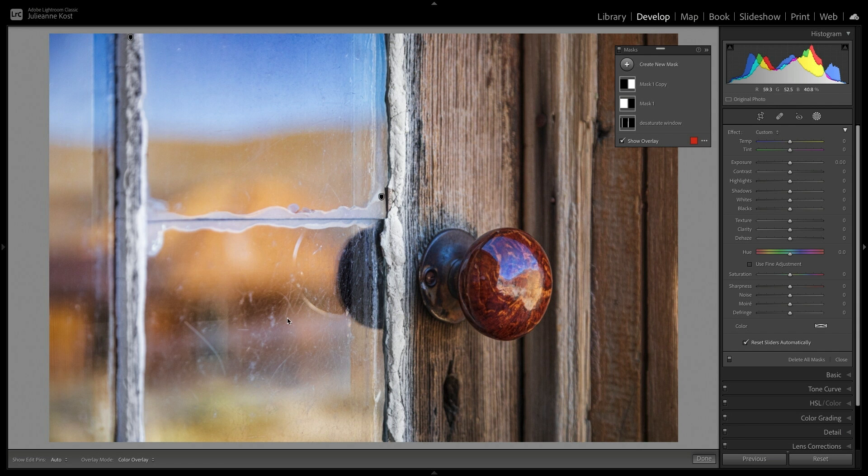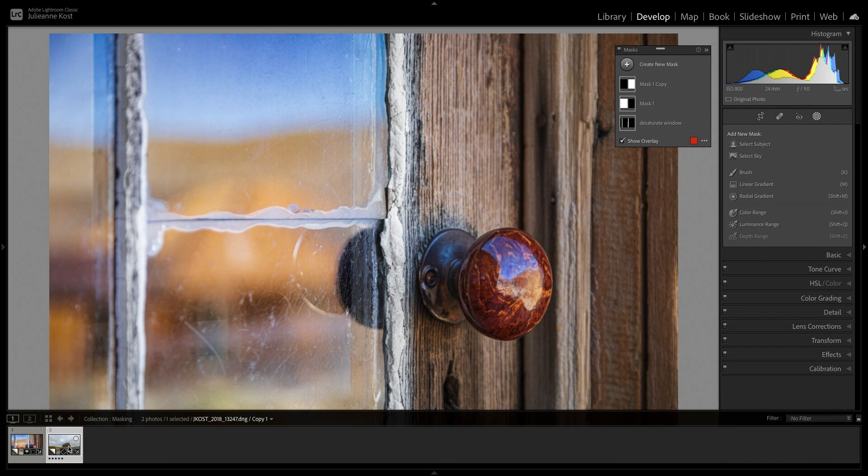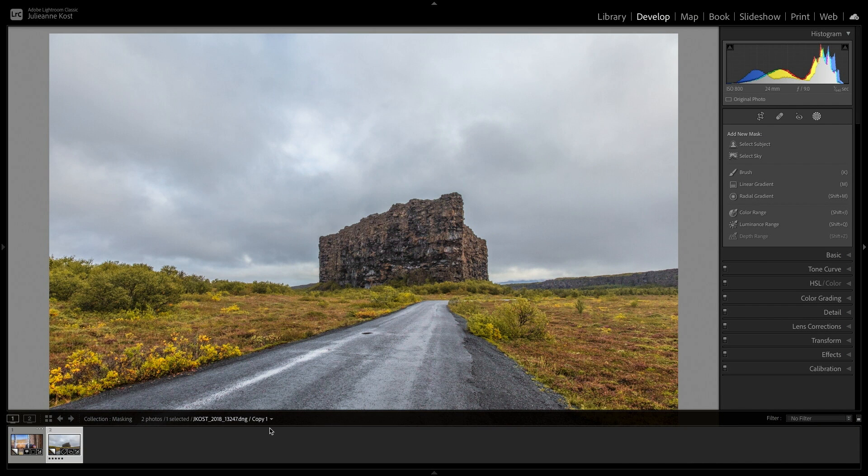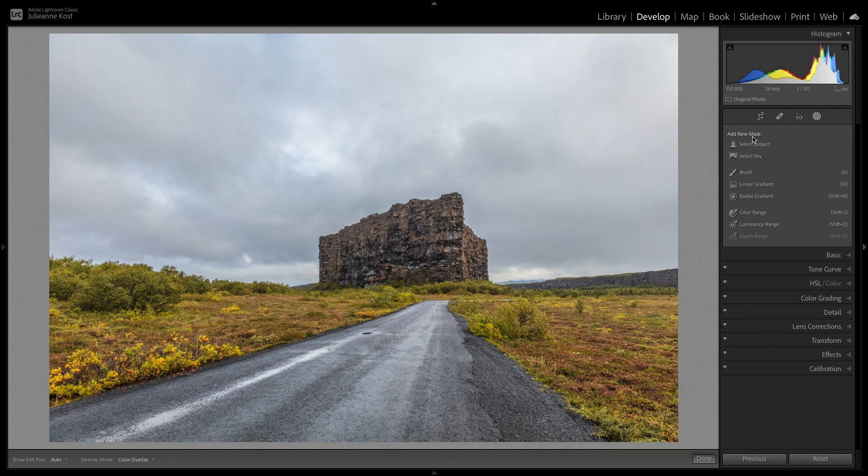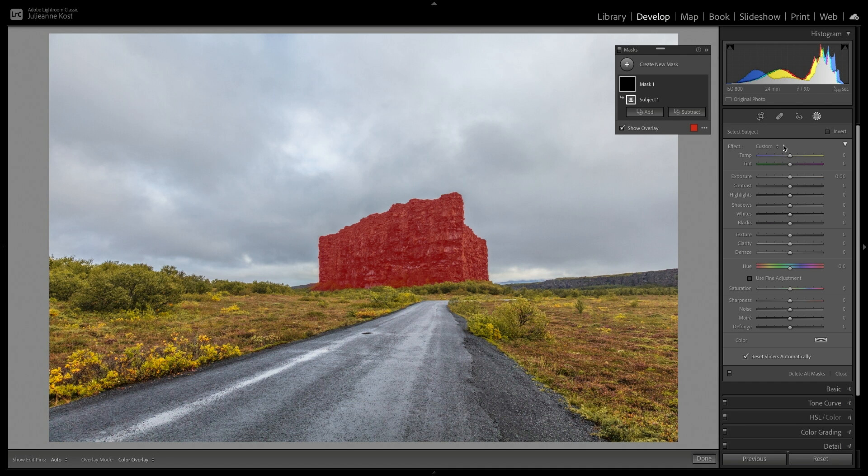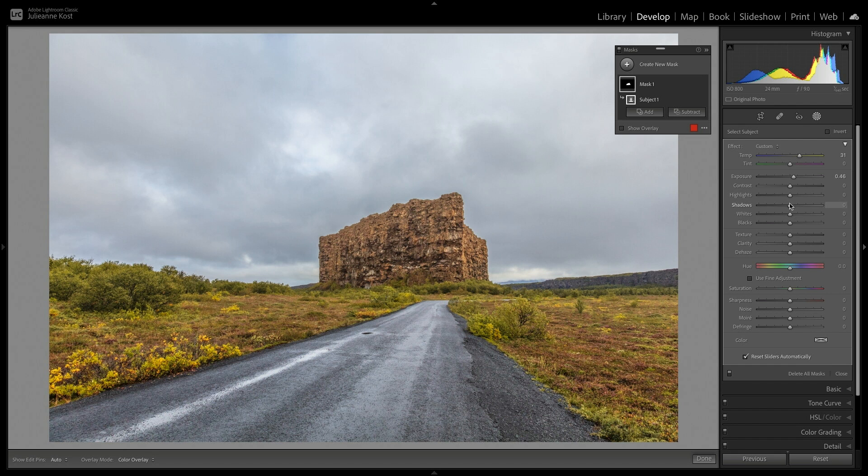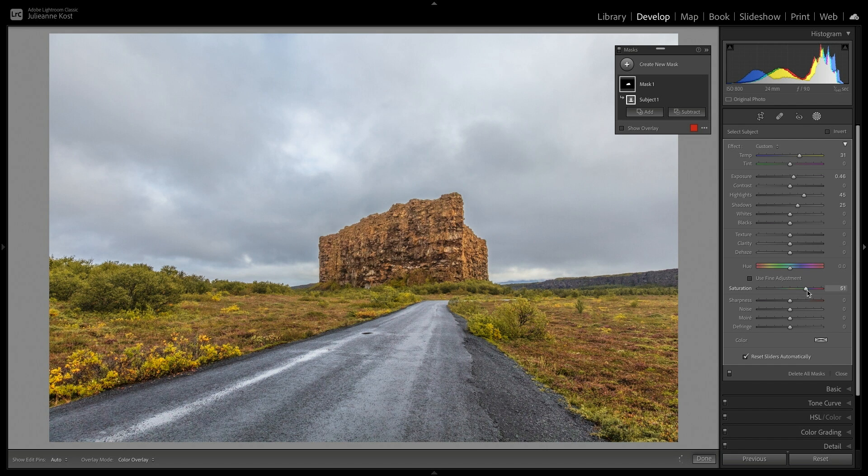With this next image, I'll choose Select Subject, and Lightroom Classic will use Machine Learning to select the subject and displays the default red mask overlay. Here I'll increase the temperature quite a bit, as well as the exposure. I'll increase the highlights, and the shadows, and increase the saturation.